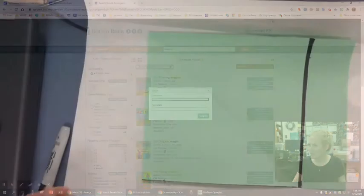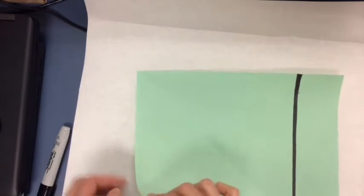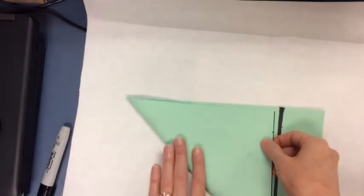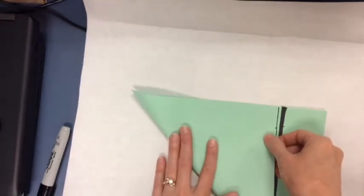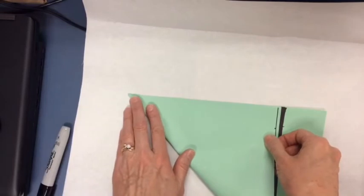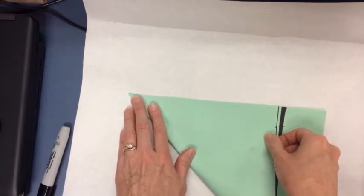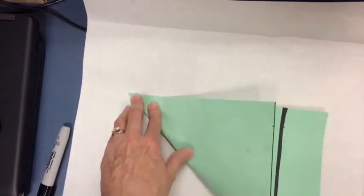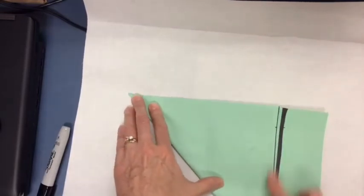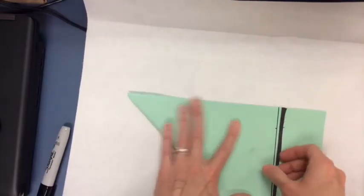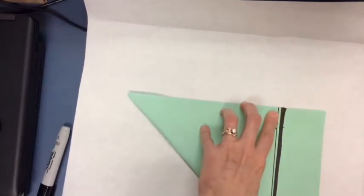All right, to do this origami frog, you're going to need a square piece of paper. Now to get this edge to know where I'm going to cut off, I just fold this corner up until it matches up with this side here. And I don't really crease this right here, but I just know that I can cut right down here, and that will make my square. And if you have origami paper that's already into a square, it doesn't matter what size. It could be four by four or eight by eight.